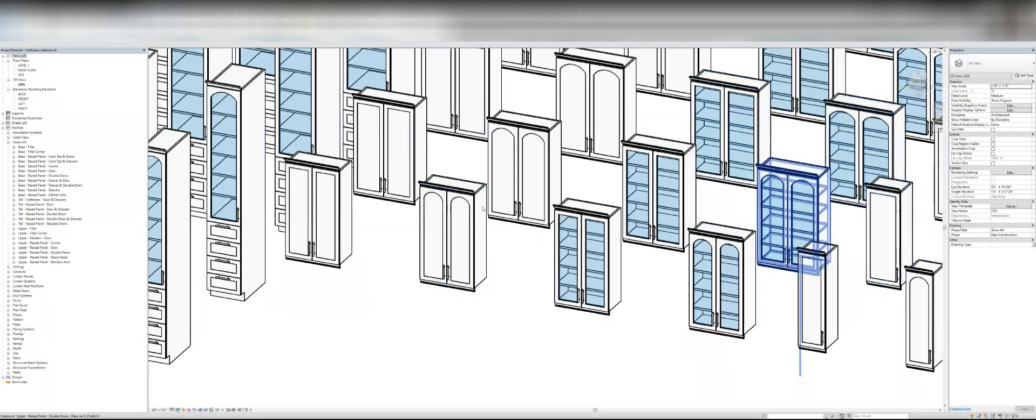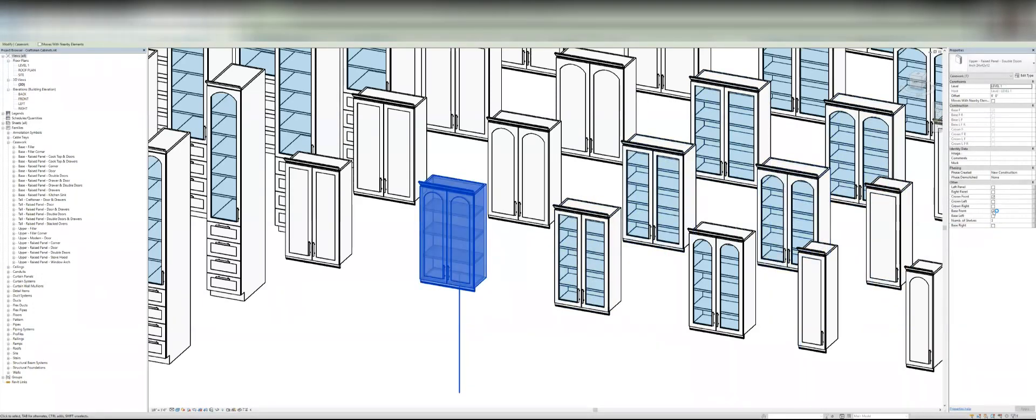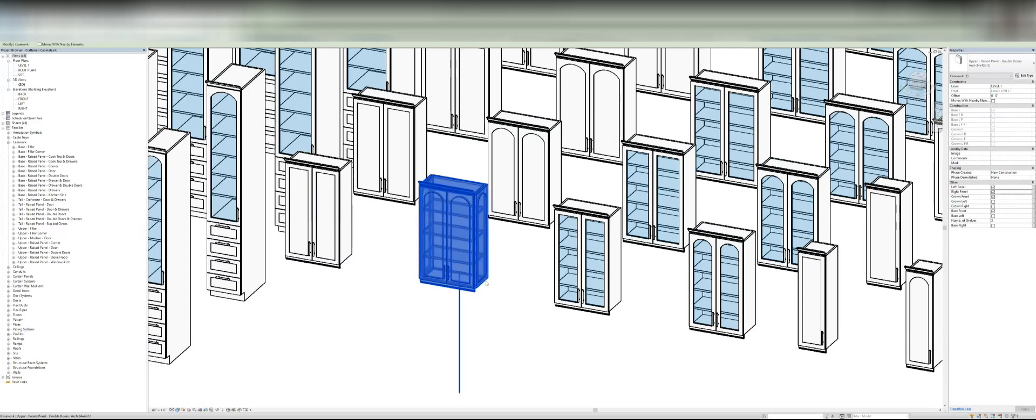The other cool thing is you can control the crown molding and this bottom molding. If you don't want it at all, you can uncheck it if you don't want base or crown or you can tell that you want it on the left and the right and the front and it will put it there for you.